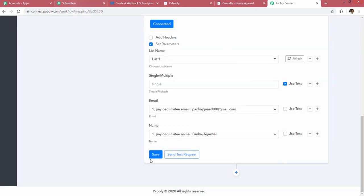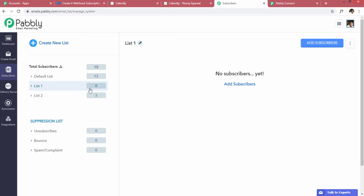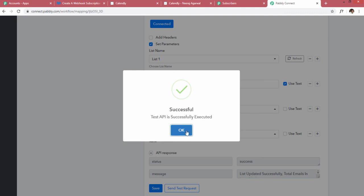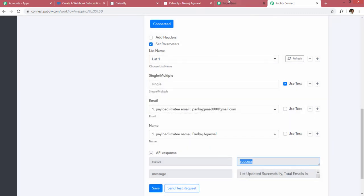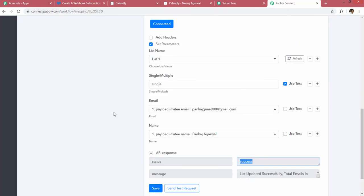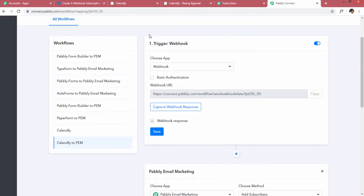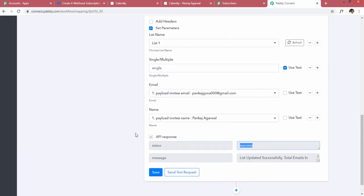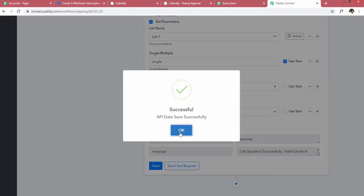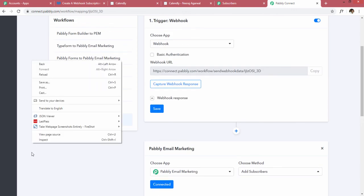Before firing the test request, let me show you that my list has zero subscribers. I'm sending a test request — it says 'Test API is successfully executed' and the status is success. Reloading the page, you can see 'pankaj.guna000@gmail.com' and 'Pankaj Agrawal' are now listed. Step one captures webhook data from Calendly, and step two inserts that data into Pabbly Email Marketing. If everything looks fine, press Save — everything is saved and you can close this window. Your integration is complete.